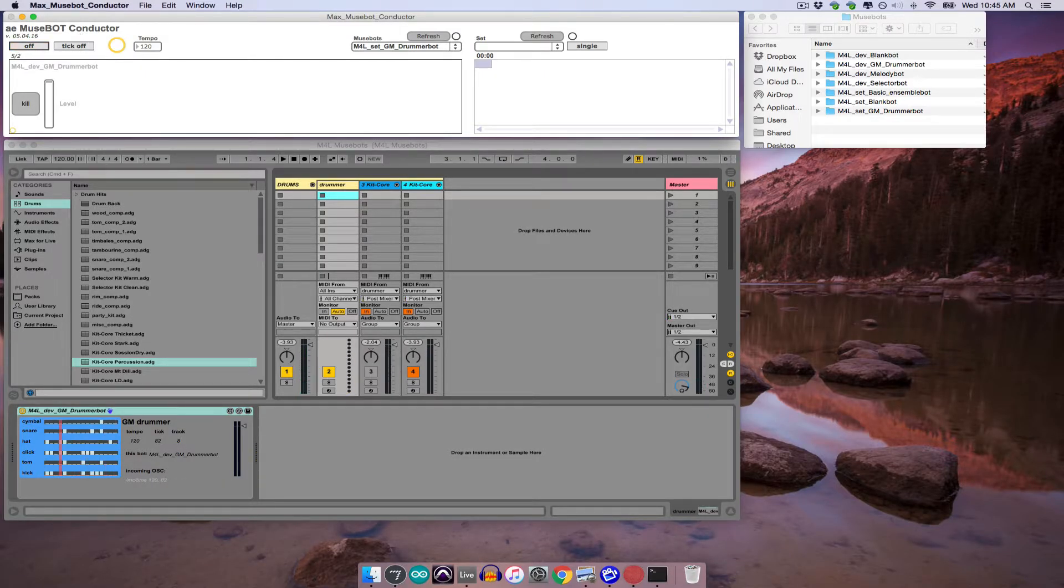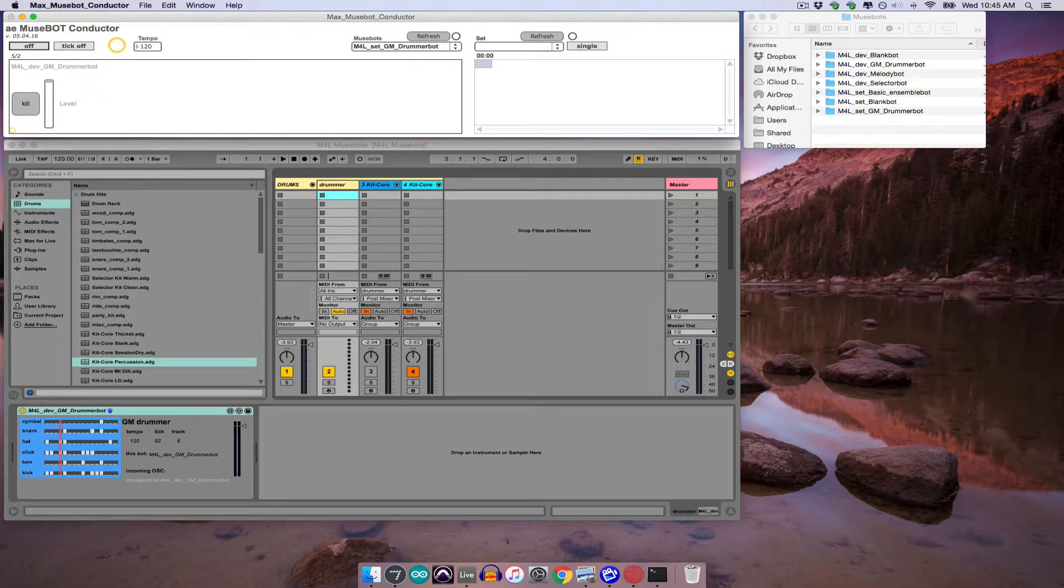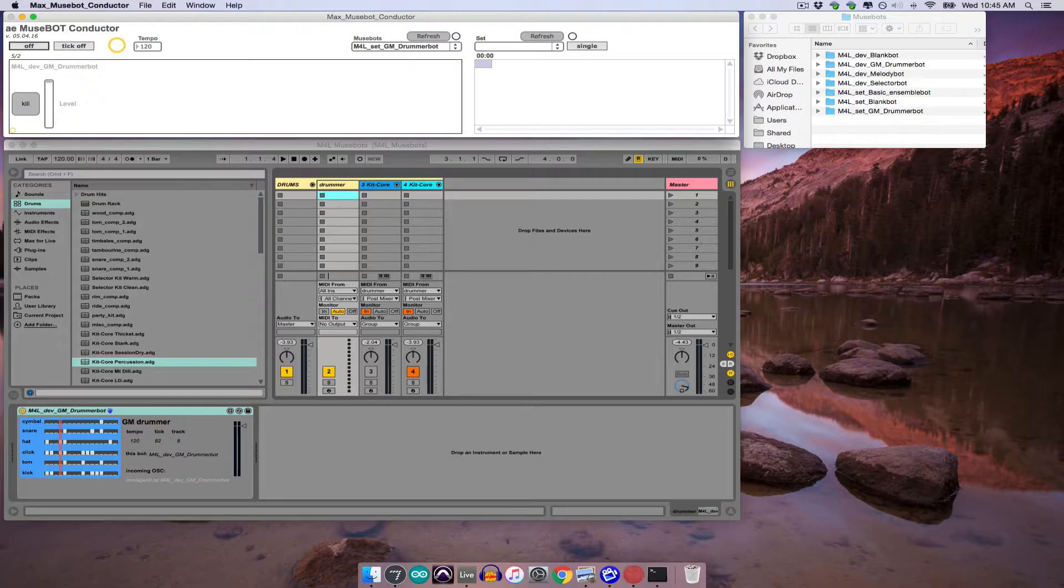So this distinction between devices and sets is one of the most important things to remember when working with MuseBots and Max for Live. If the MuseBots folder accessed by the conductor contains only devices, the conductor won't be able to actually activate any of the MuseBots contained within those devices. If the folder contains only sets, the conductor may have issues communicating with the devices included in those sets. What's important to remember then is that in order for a conductor to be able to properly access Max for Live MuseBots, the MuseBots folder it references must contain both the sets that you want the conductor to be able to open and all of the devices that any of those sets might contain.